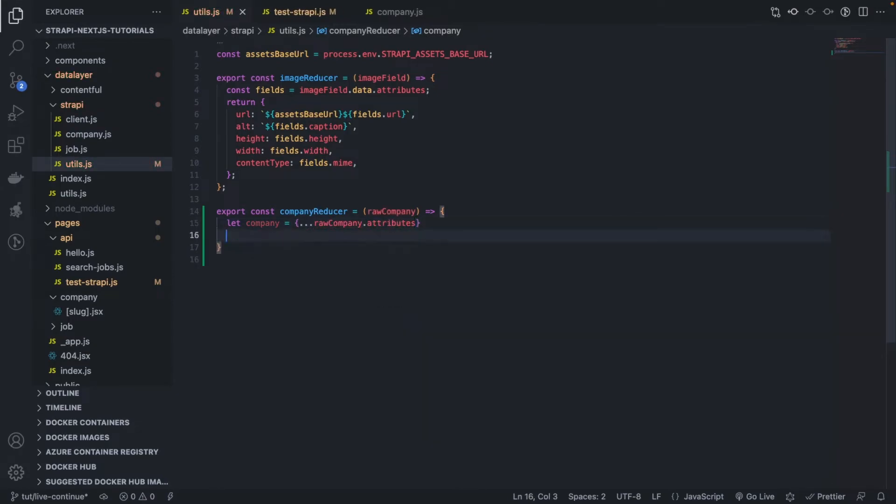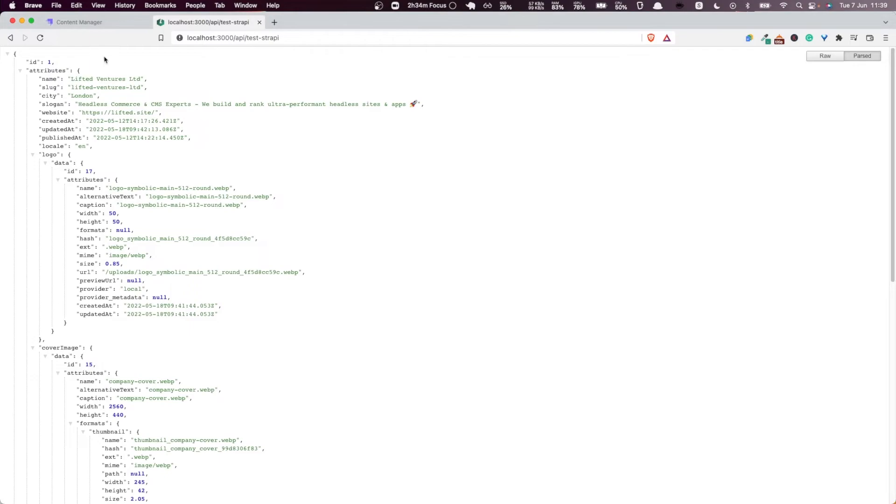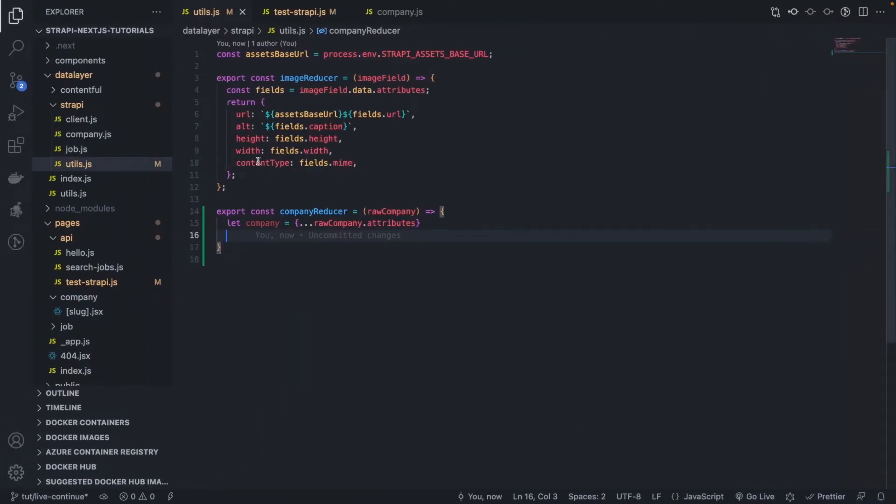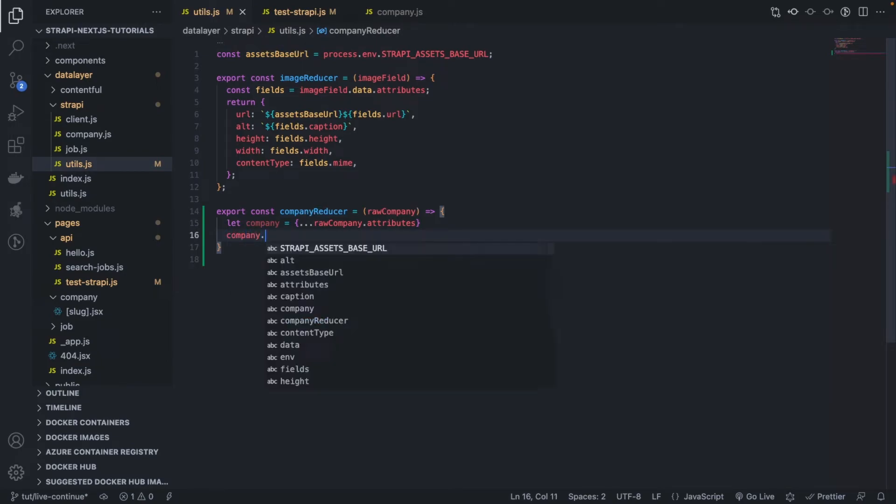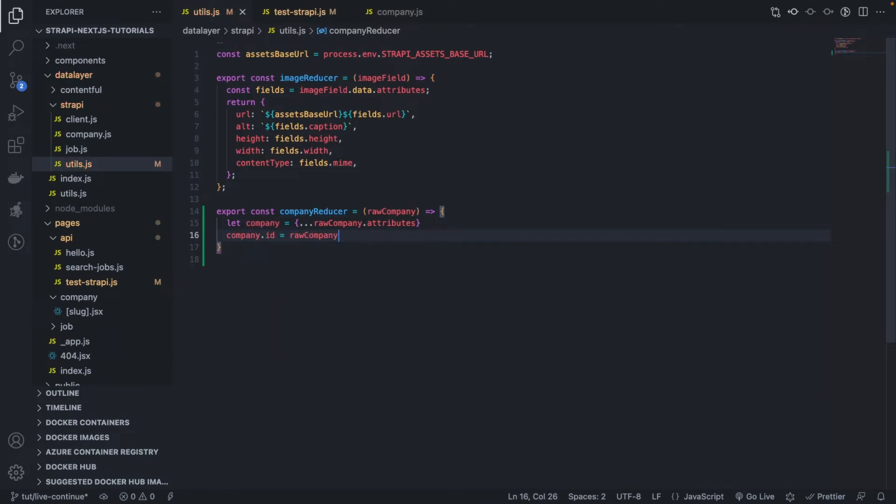Remember, that's where the attributes are coming from, these attributes here. And once we have that, what we want to do is company dot id equals to raw company dot id.